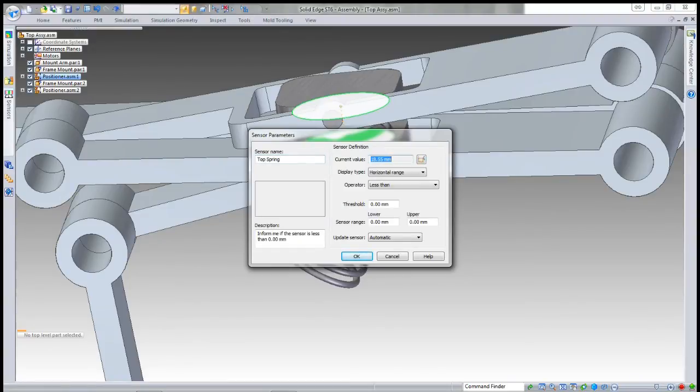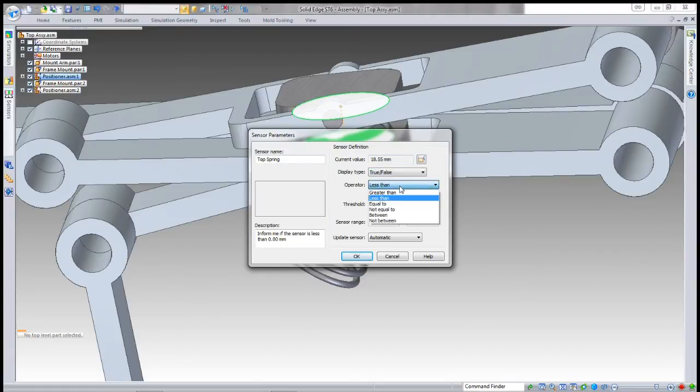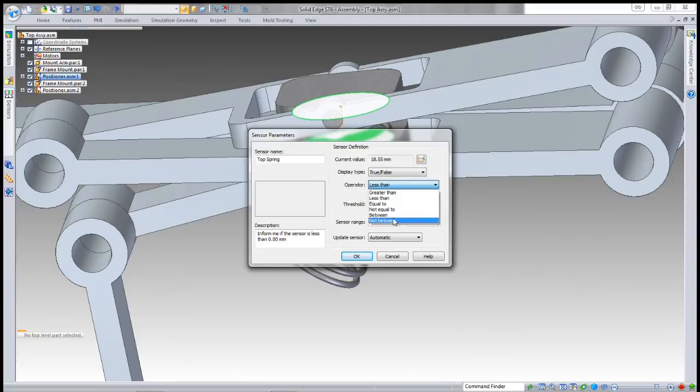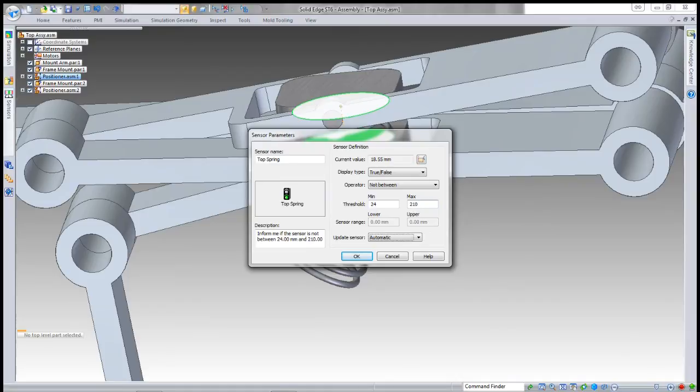All I've got to do is select true or false so it'll warn me if there's an error. I want it to warn me when it's anything outside the values, and you can see it gives you a plain English definition there.